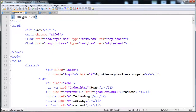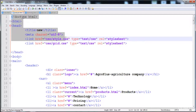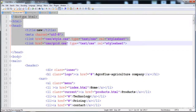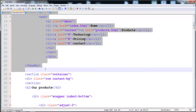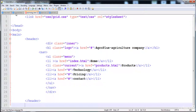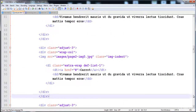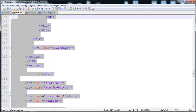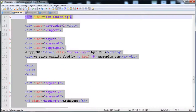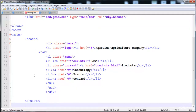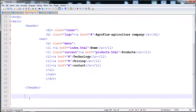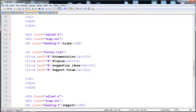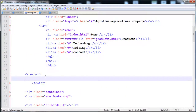First we need to copy the doctype, title, meta, and links to the CSS files because we have to apply the styles in technology.html. We also need the body, main, and header code. After that we need the footer code and the closing tags for body and main.